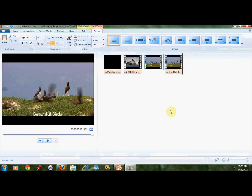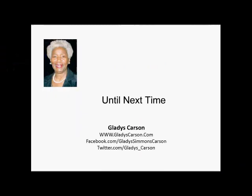So that is how you split and trim your video and change the caption. Thank you for watching my video. Please watch the others and give me some feedback if you will, so that I can do a better job for beginners. This is Gladys Carson at GladysCarson.com.